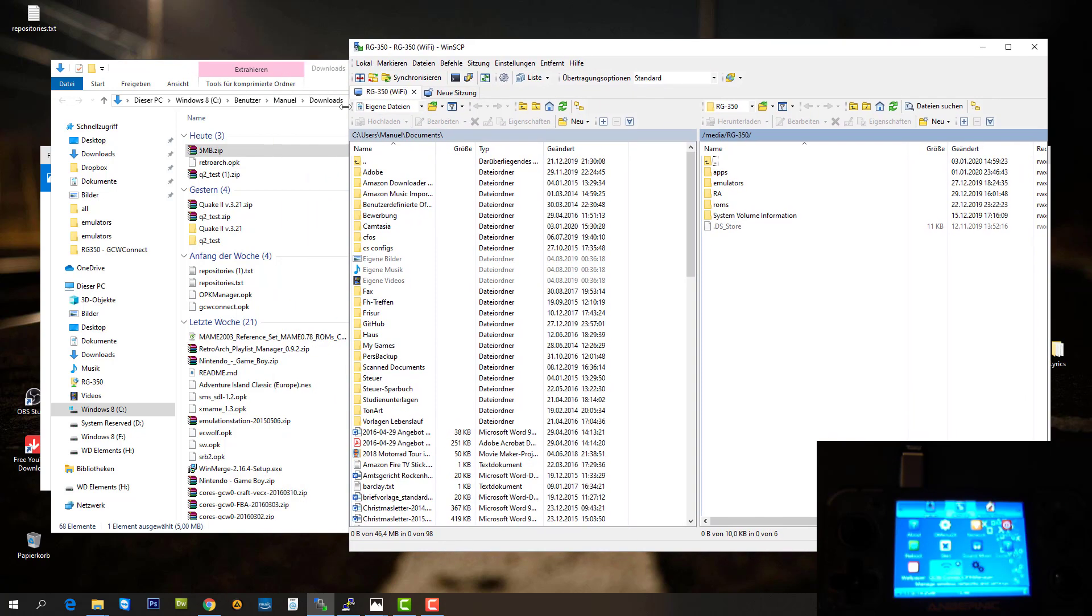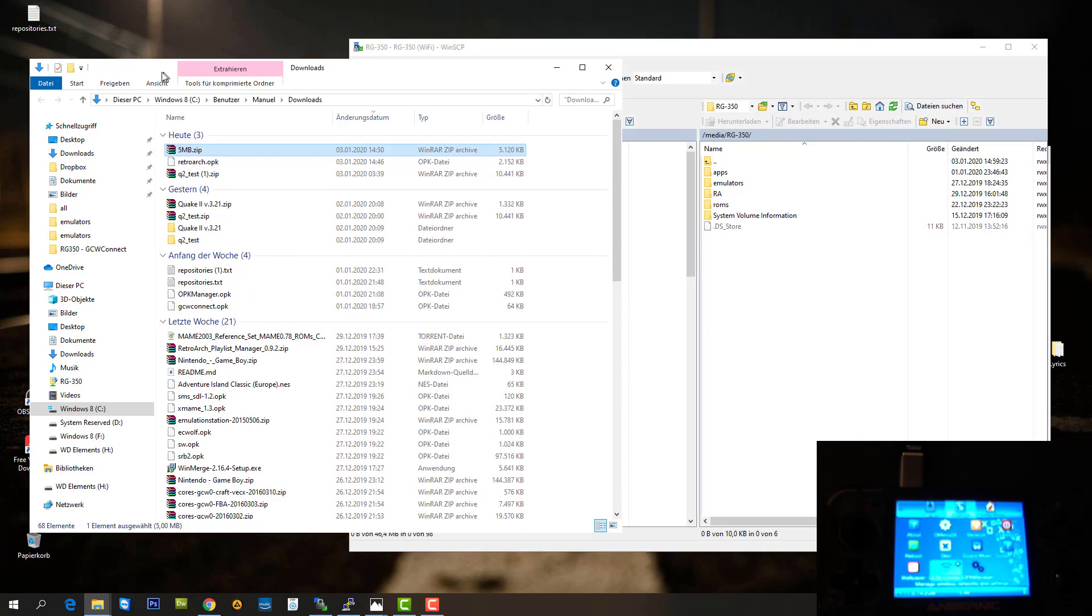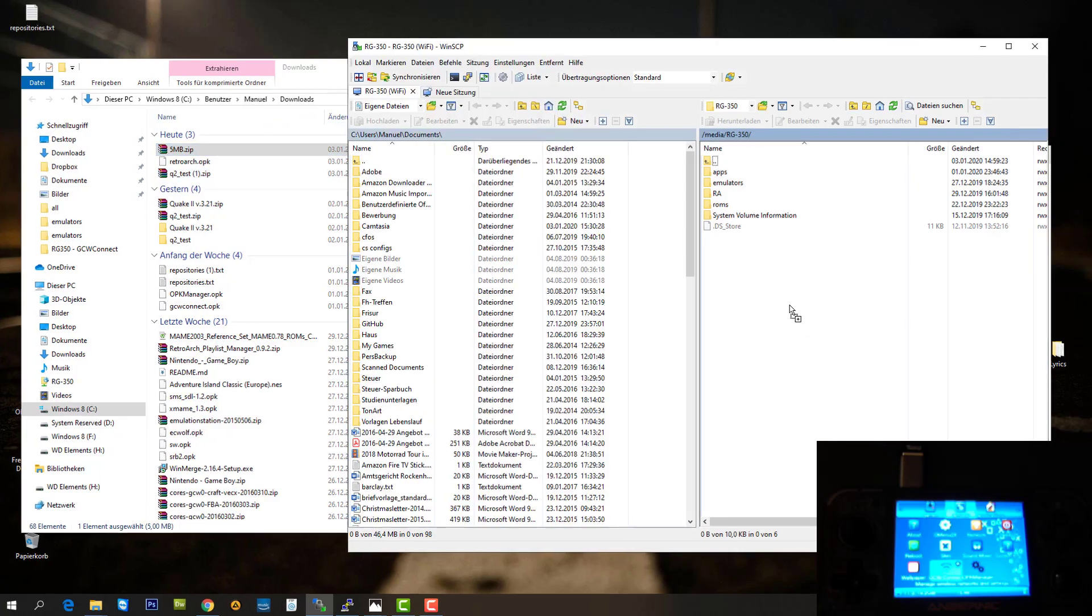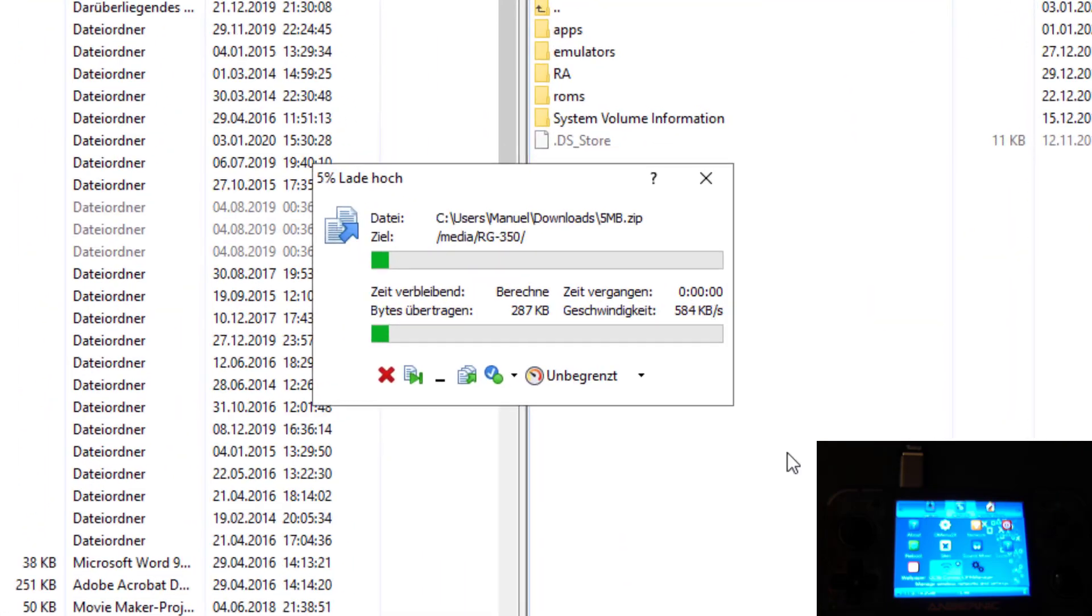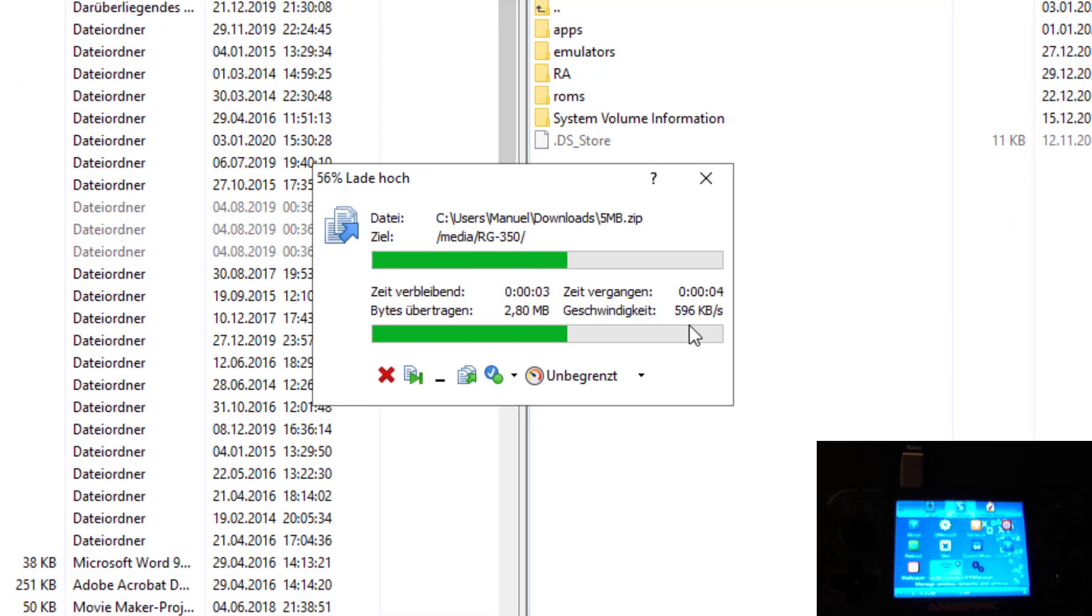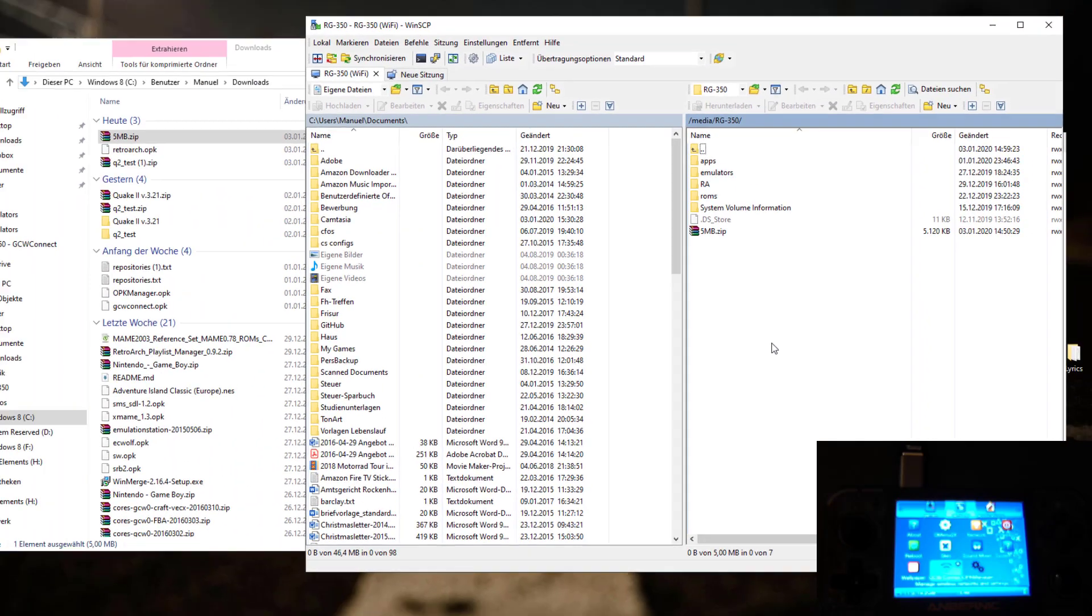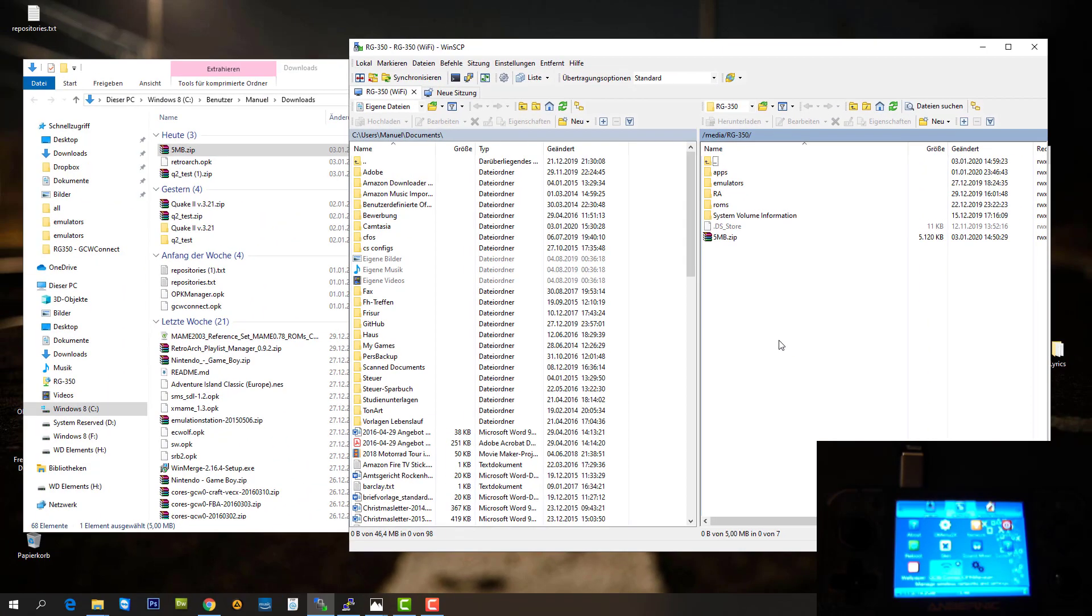Here we are. Now let's repeat the same test. We take the 5 megabyte file and drop it. As you can already see, we don't reach the transfer rates as we have on the USB cable connection. It was something around 600 kilobyte per second.